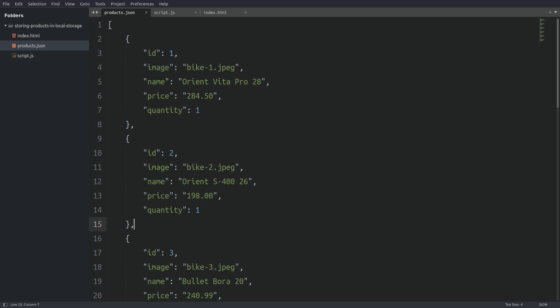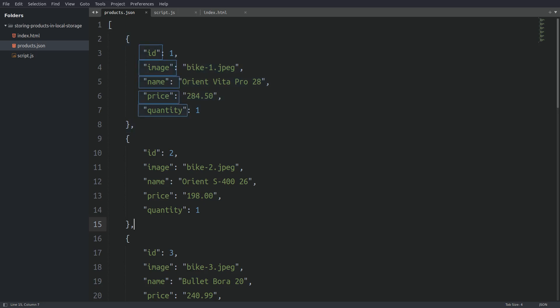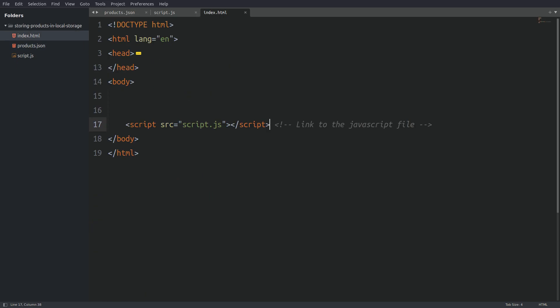In front of me I have a JSON file named products.json and as you guessed, in this file we have our products. Every product is an object and objects have properties. Every product has an ID which is unique, an image, a name, a price and a quantity property. Let's quickly see the other two files. I have an index.html file. The only use of this file is to link my JavaScript file so I can run my code in the browser.